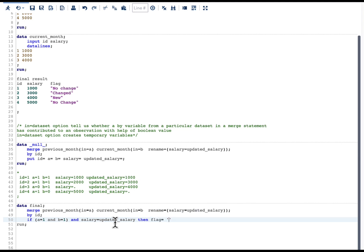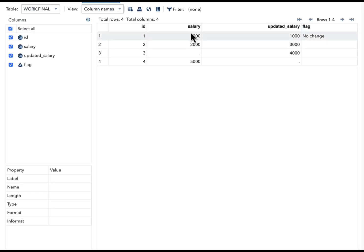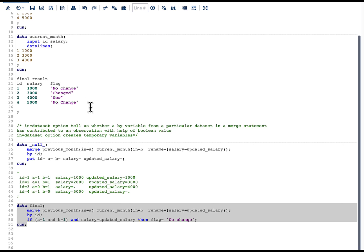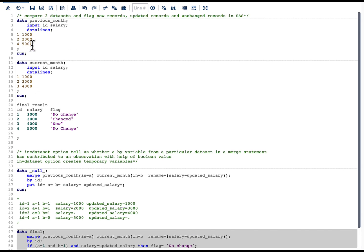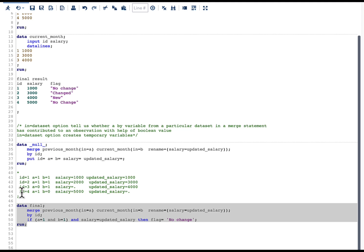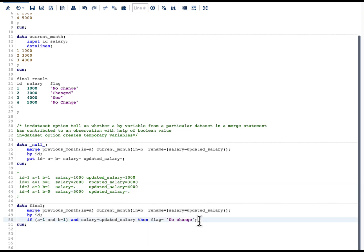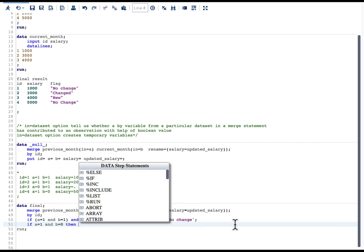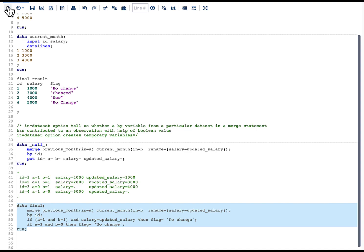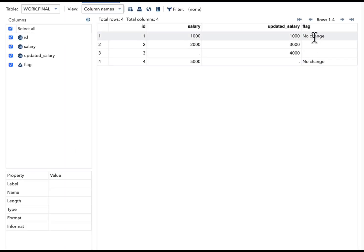Let's run the code and see what happens. You can see that if the salary is the same in both datasets, we correctly get 'no change'. There is also another scenario for 'no change': when the id is in previous_month but not in current_month. For that, we write: if a=1 and b=0, then flag = 'no change'. Running this code, we can see that we are correctly flagging the first and last observations.